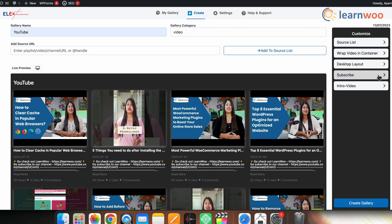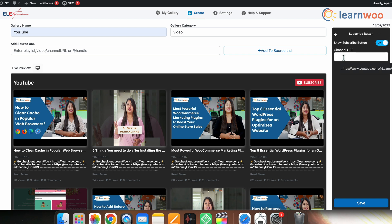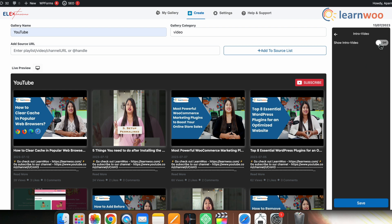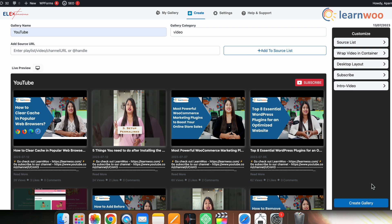You can also enable the Subscribe button by going to the Subscribe option, and toggle the Show Subscribe Button option. Give the channel URL here. You can also add an intro video from the Intro Video option. Since I don't need it, I'll leave it as is.